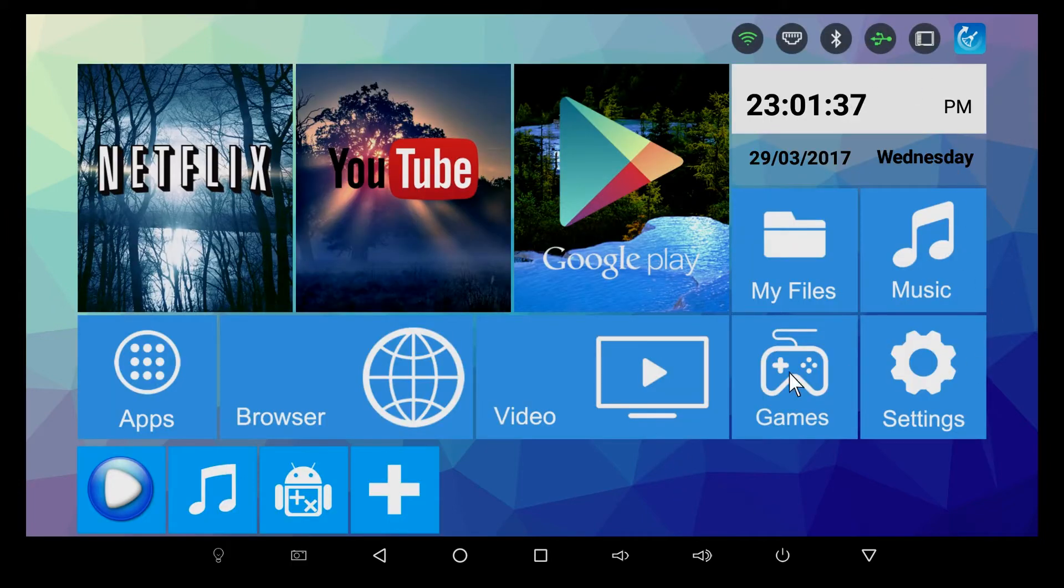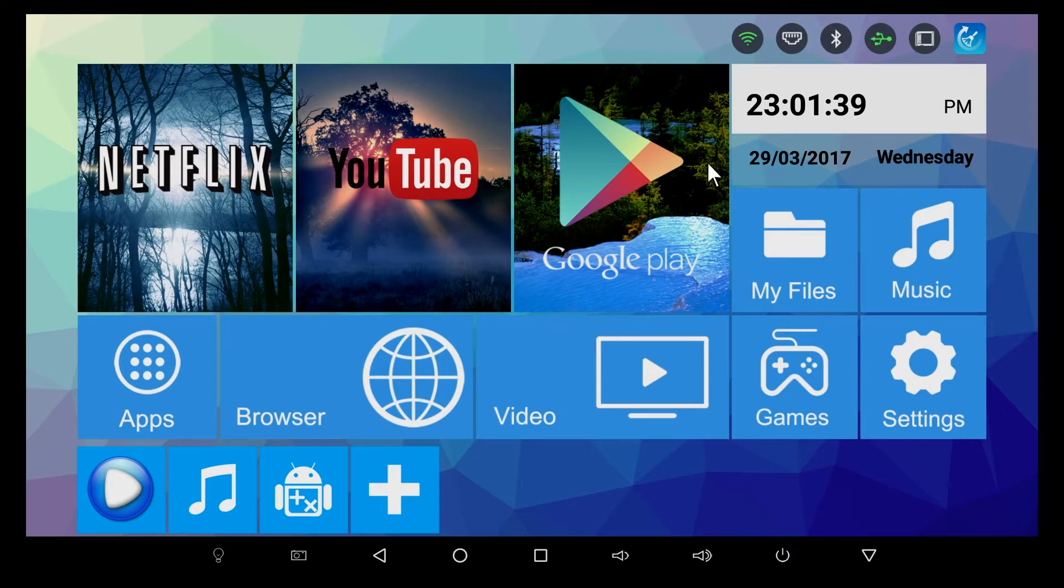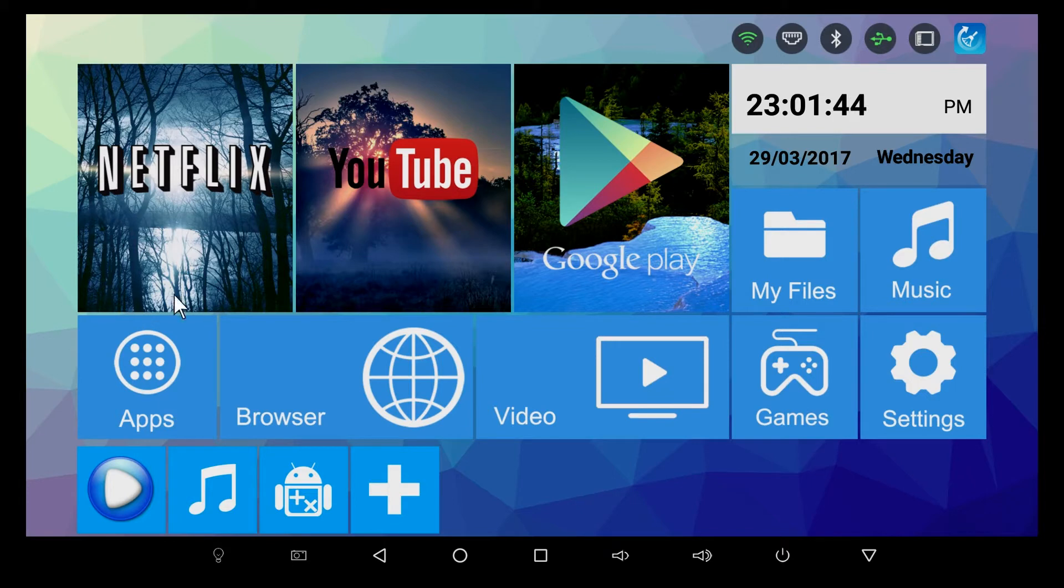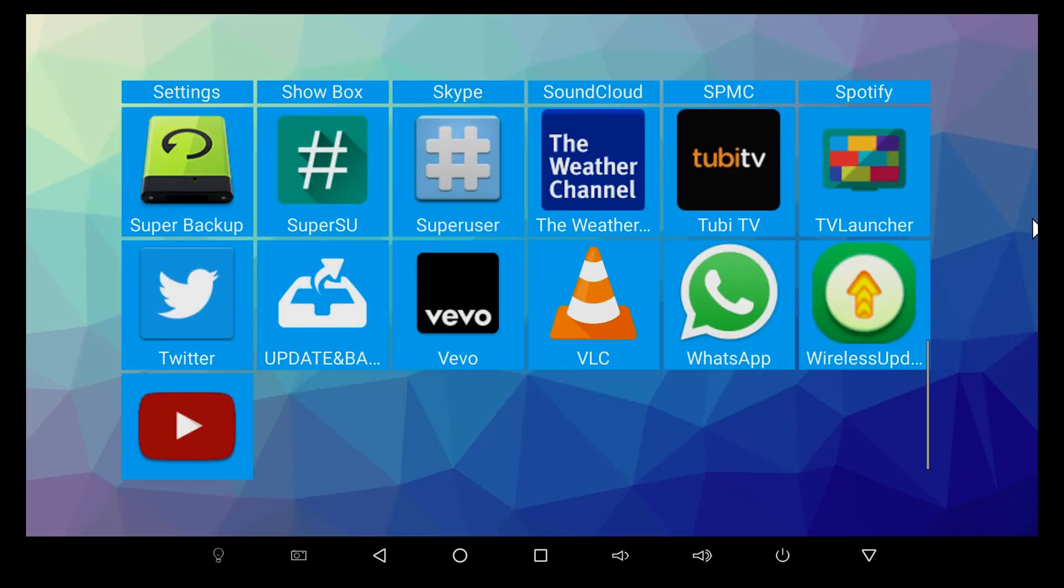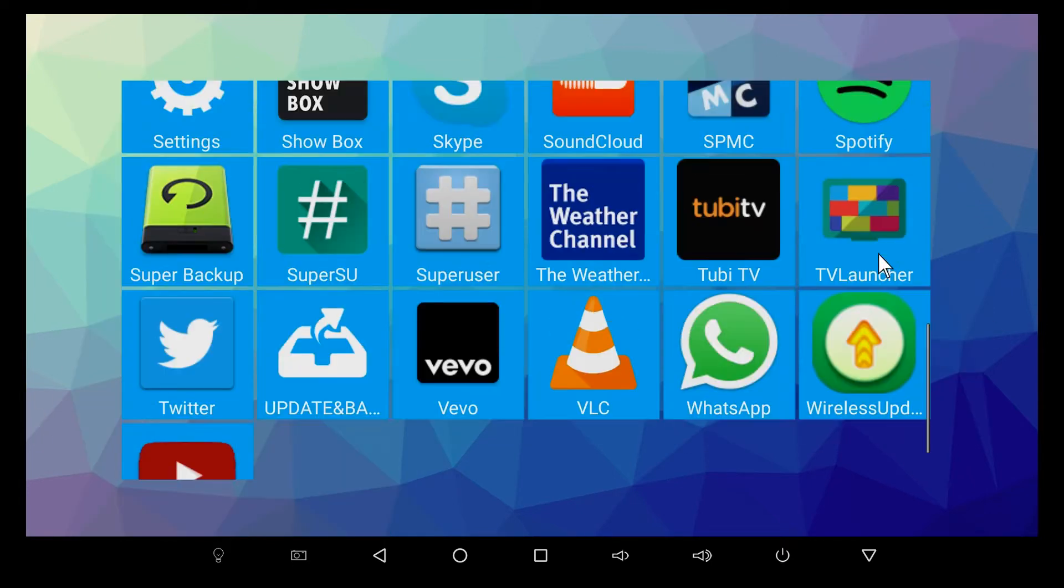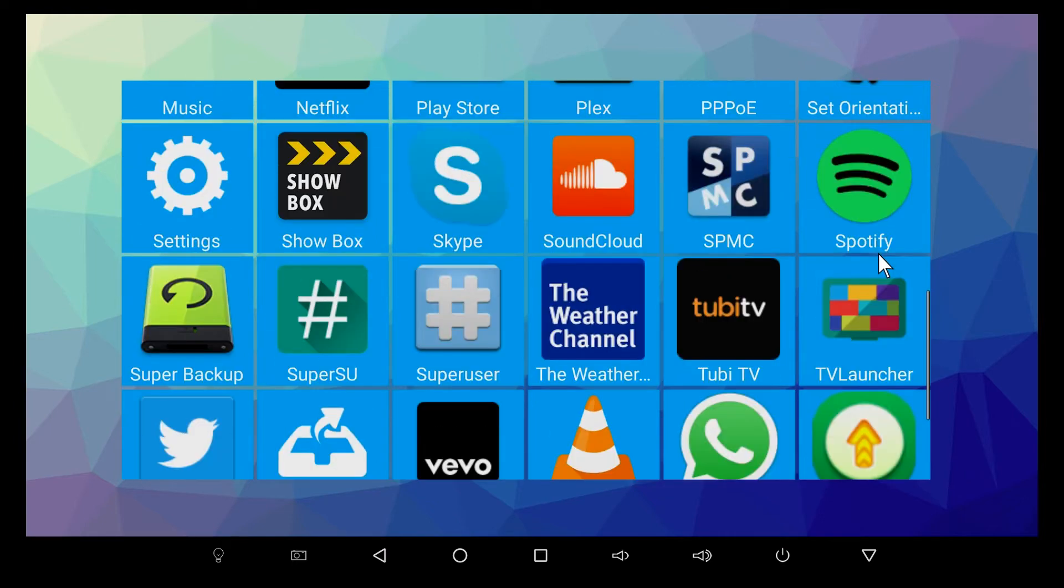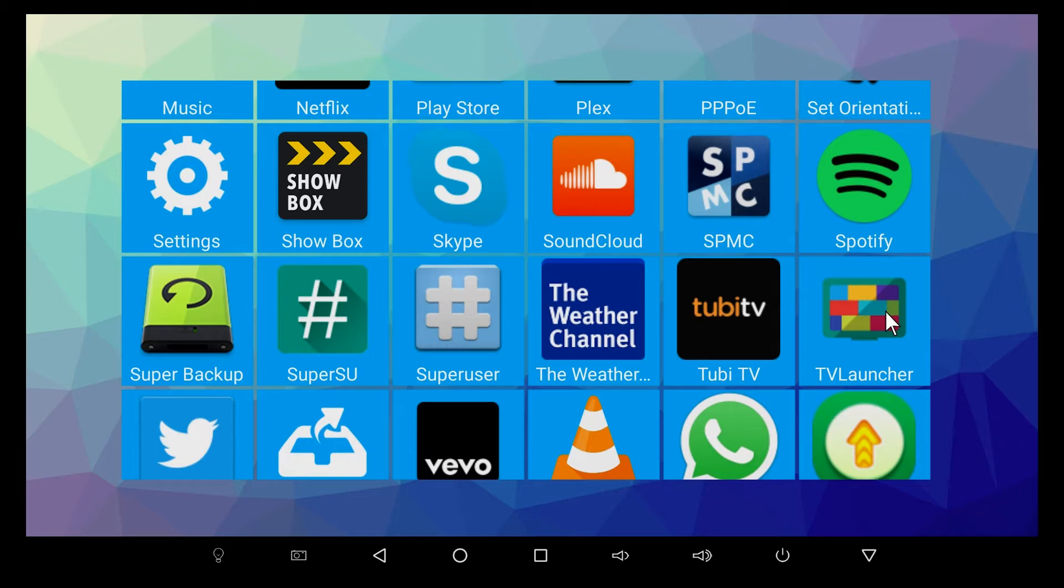This is an H96 Pro Plus TV box, so this is just a standard layout when you turn on your box. As you're gonna find out, the TV Launcher app lets you customize your load screen or your launcher with whichever applications and format it how you want into menu.